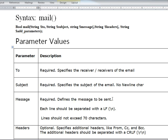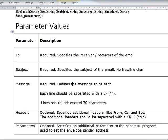The message defines the message to be sent. Each line should be separated with a line feed and lines should not exceed 70 characters. Next is the headers parameter, which is optional. You can add headers like